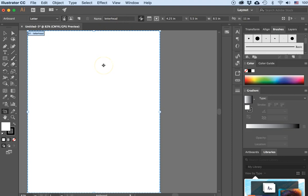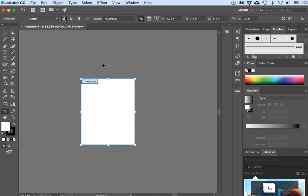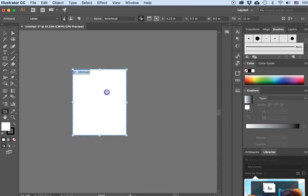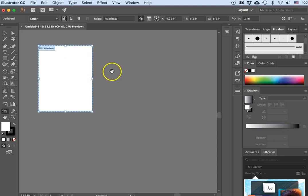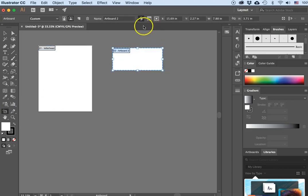Now I want to set up one for my business card. I'll do Command or Control minus to zoom out, hit the spacebar and move the letterhead up to the corner. Then I'll get my Artboard tool and create a small rectangle. In the options bar I will name it "Business Card Front".